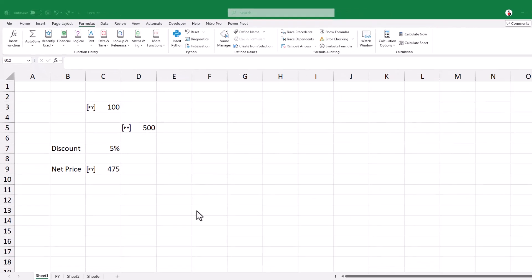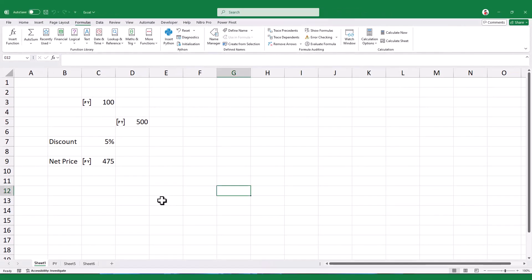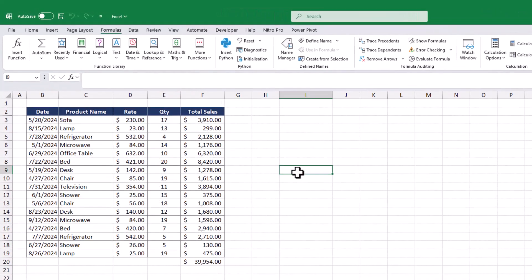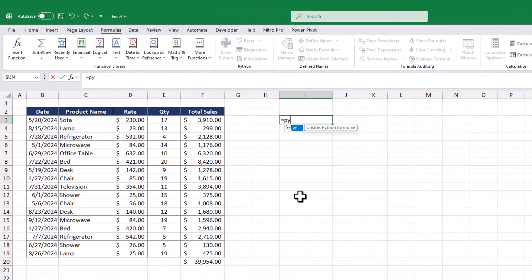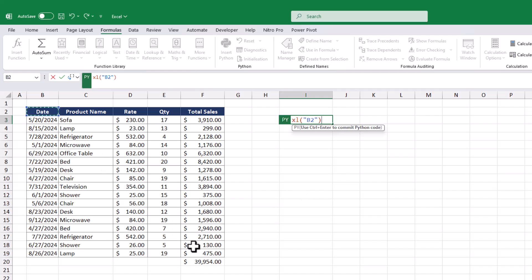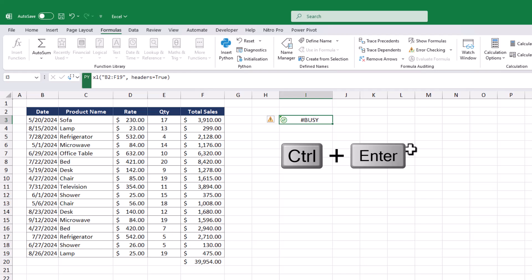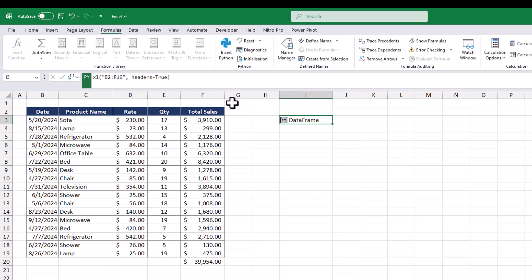All right, let's look at a simple example. Let's say I want to analyze this table with Python. We can type equal sign PI and hit the tab key, then select the entire table. After that, hit Ctrl plus Enter, and the cell will show a structure called data frame.